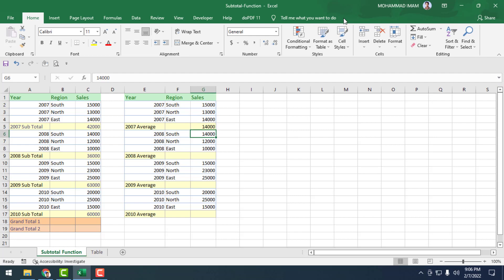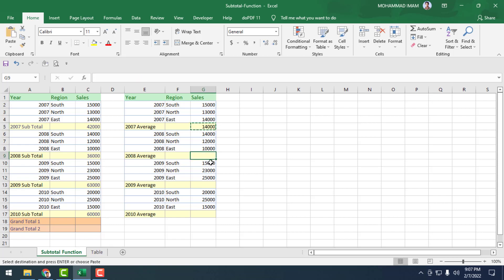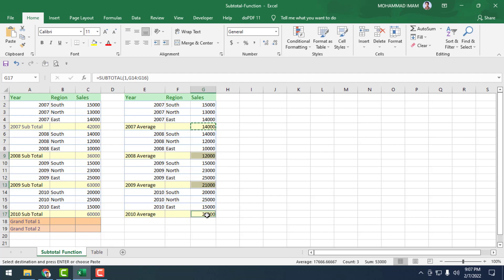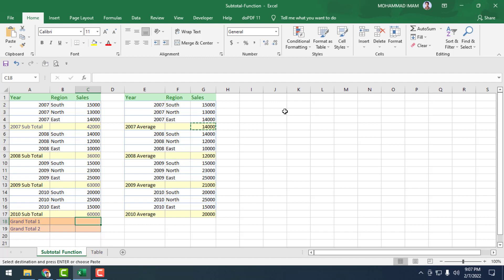Close the bracket and press Enter. We find out the total average of these three values — the total average is 14. Again we copy the cell and paste for 2008, 2009, and 2010. We find out the total average for all years.